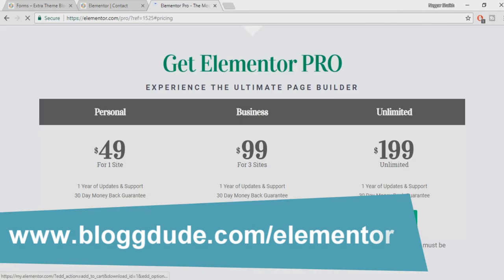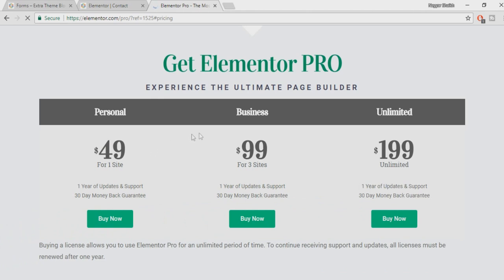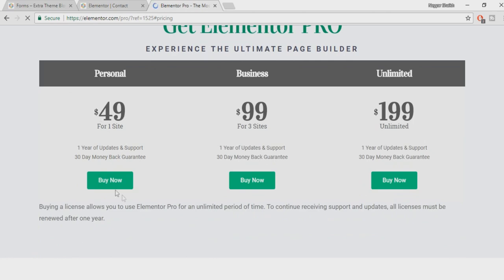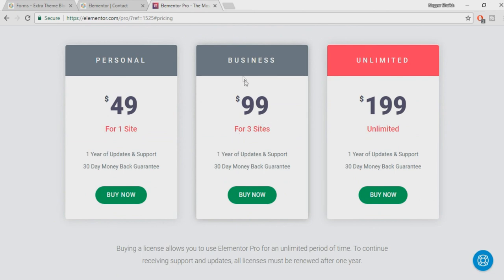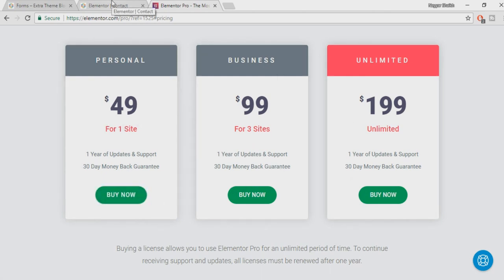If you haven't purchased Elementor Pro yet, you can go to blogdood.com/Elementor to purchase it. When you click 'Buy Now' you'll be redirected to a page with three plans: Personal, Business, and Unlimited. Personal is for a single site, Business for three sites, and the Unlimited plan at $1.99 is for web developers and freelancers. I'm using the Personal plan since I'm using it on a single domain.